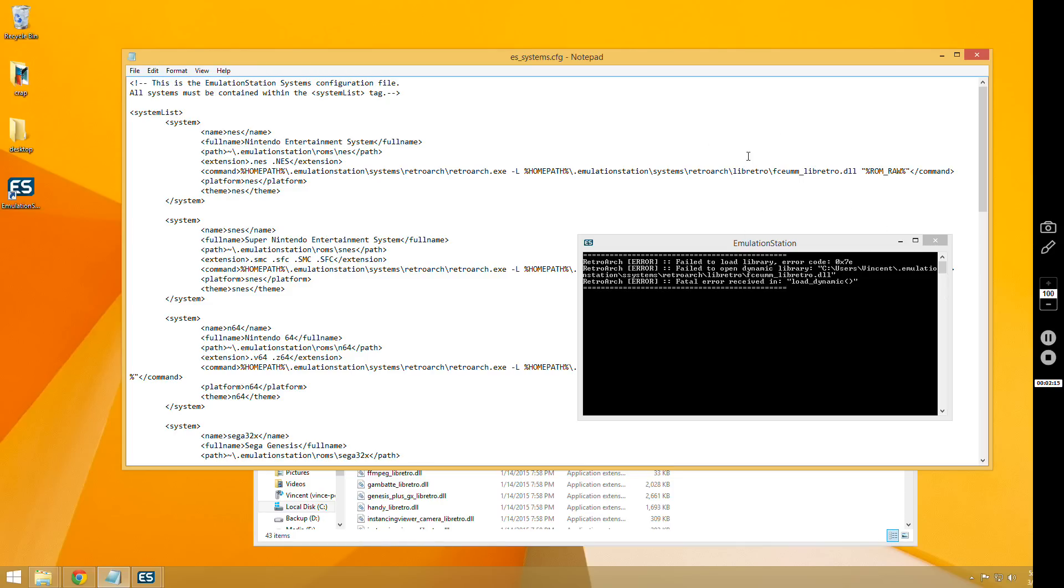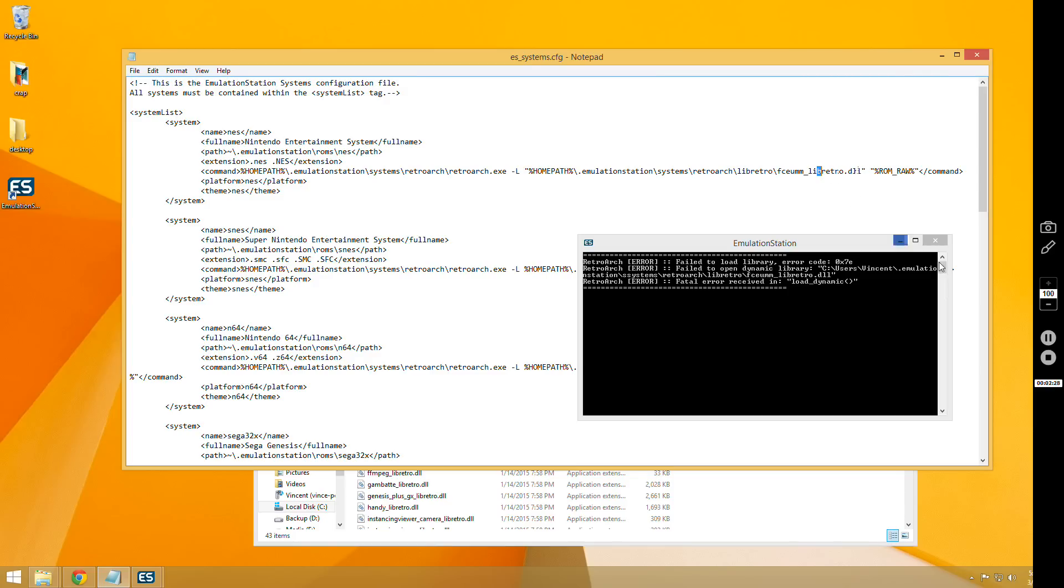The other issue would be, again, if you have spaces in your folders, in your folder names. And for this, the easiest way to fix that is to just put quotes around the entire thing. So if you add quotes around the entire path, that will fix that error.